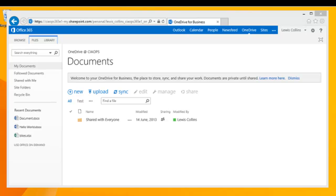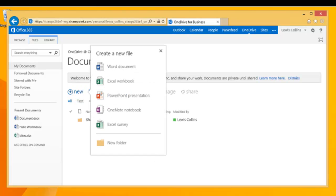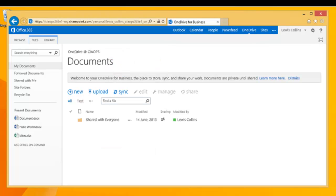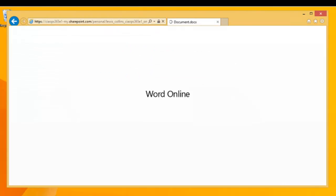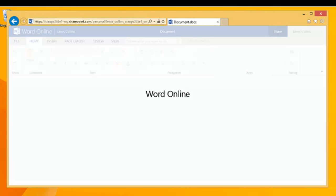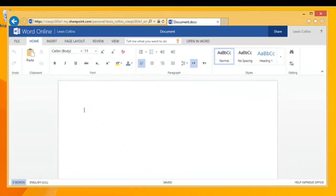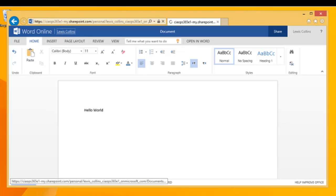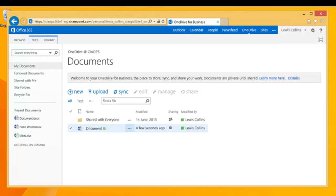The first way to get documents into OneDrive is to create a new document. Selecting the New button, you can create basically any Microsoft Office style document. Selecting Word, adding some text, you'll see that as the text is typed it is saving in the background. Once saving is completed, going back to OneDrive shows the document that has been created.